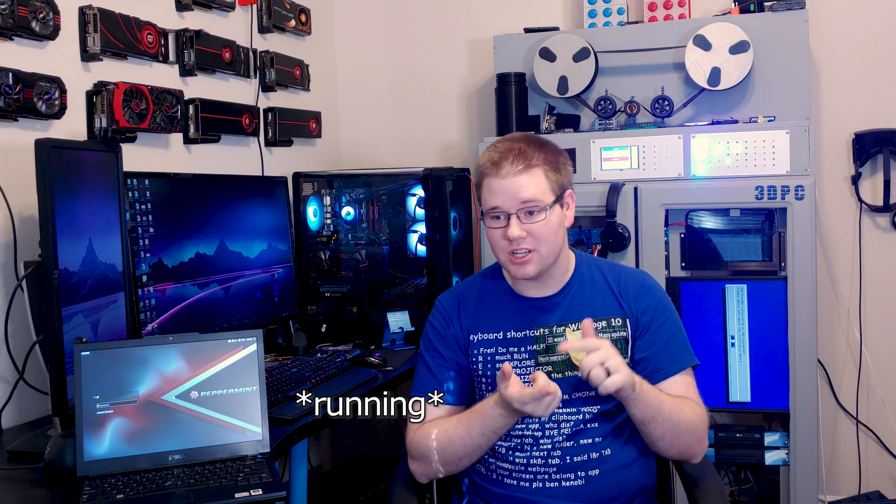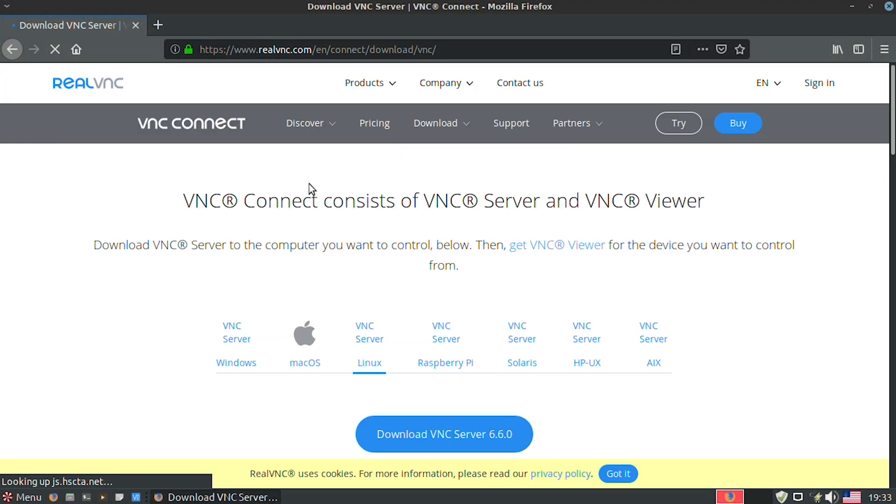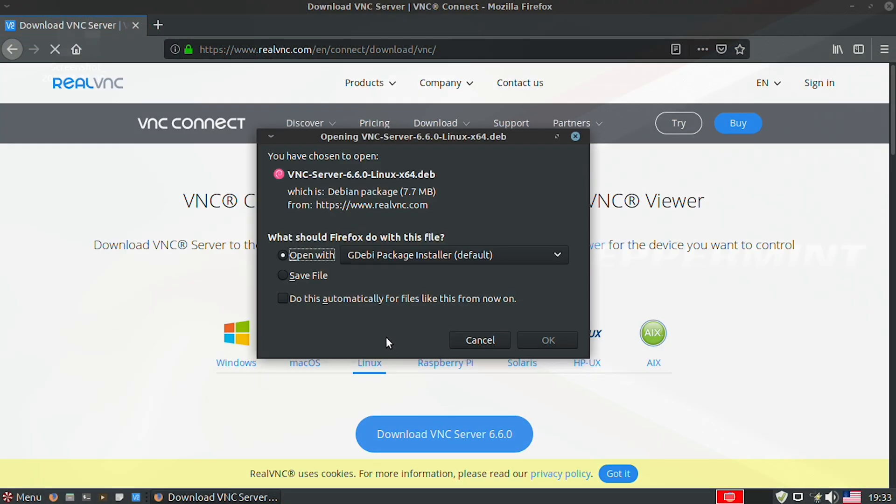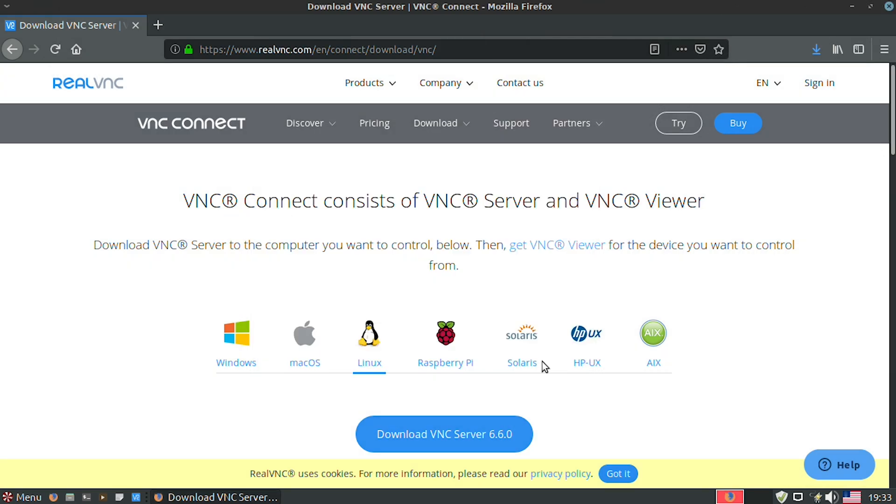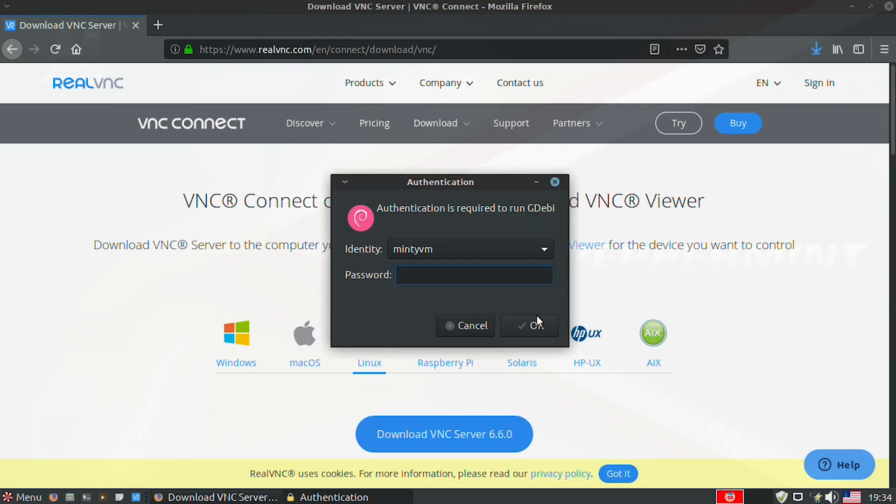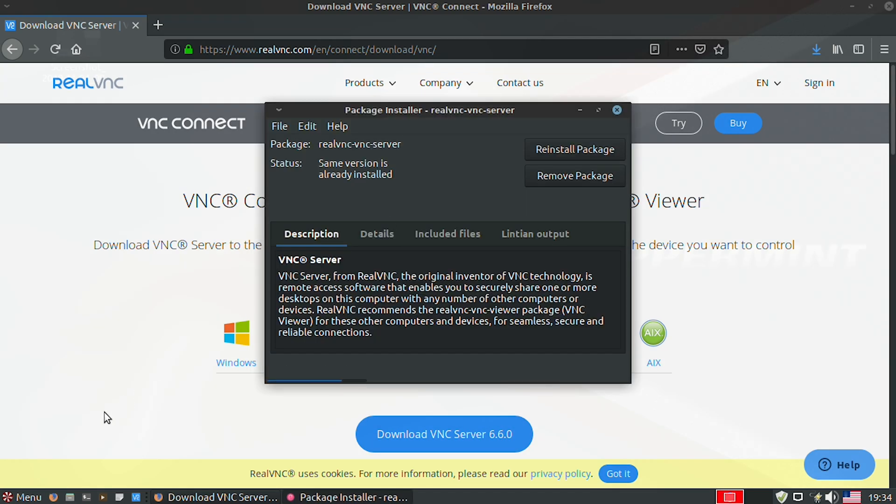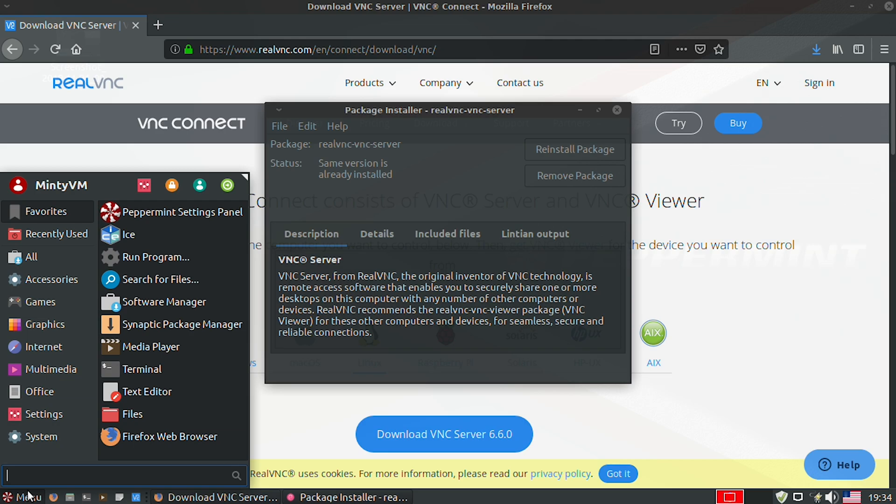While we're on the subject of installing apps, this is where every Linux distribution will fall short of Windows. In Windows, all you do is download an EXE or an MSI, and you're either downloading or installing the app as soon as you double-click on it, assuming you don't have some garbage antivirus software that hates everything you download. An example of a best-case scenario would be VNC Server and VNC Viewer. You literally download it, double-click it, and it's installed. You can open it from your start menu, it shows up in the search results, you're good to go.